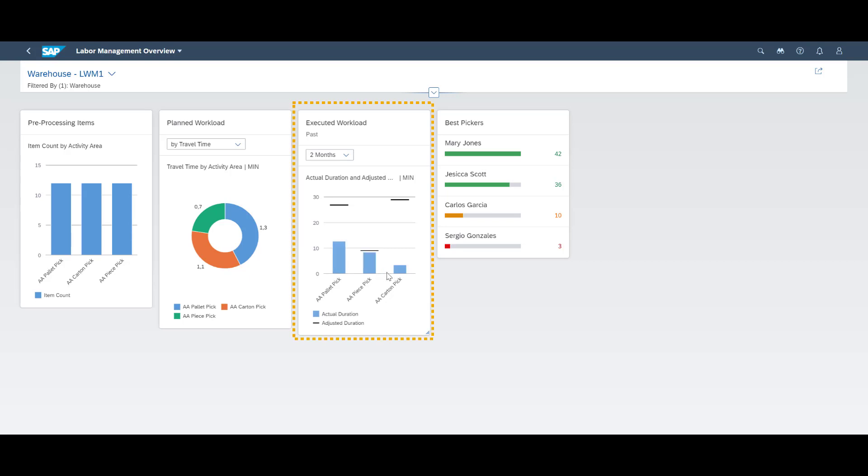In the overview page, we can make the comparison between planned and actual across a number of different dimensions.